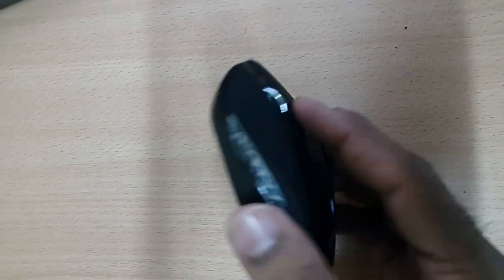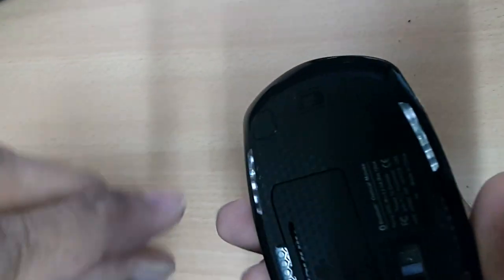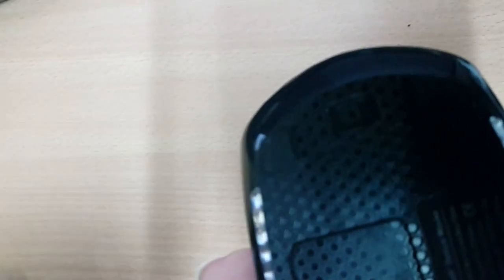Today I will show you how to connect or pair a Bluetooth mouse with Windows. First of all, we will turn on the mouse.